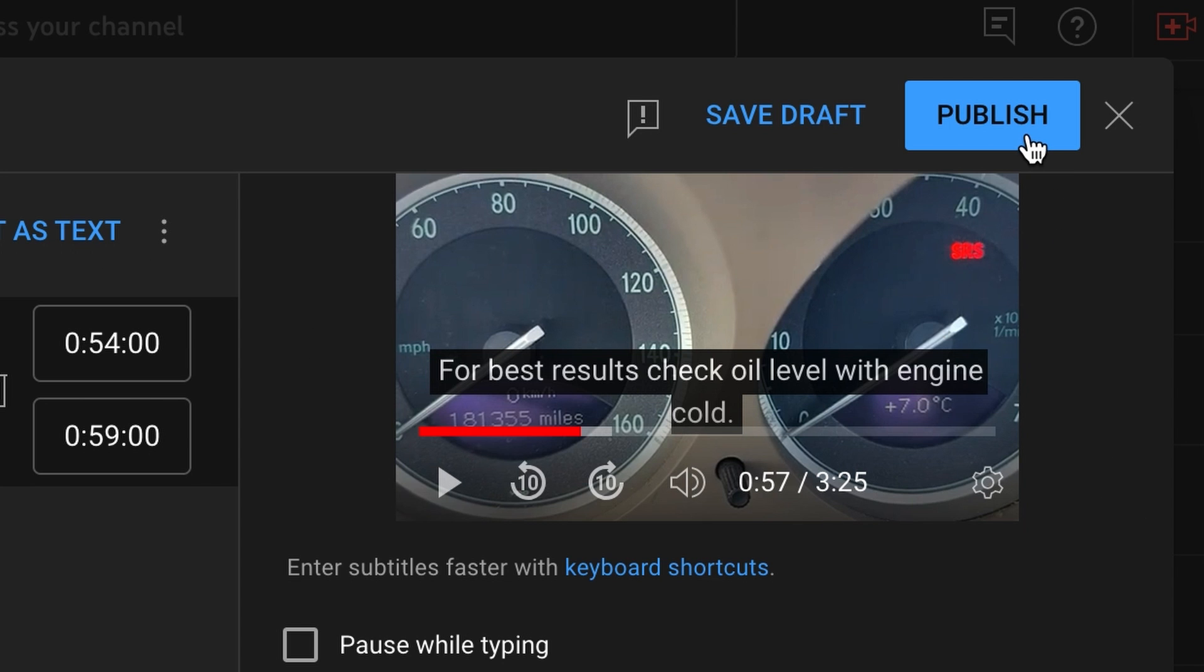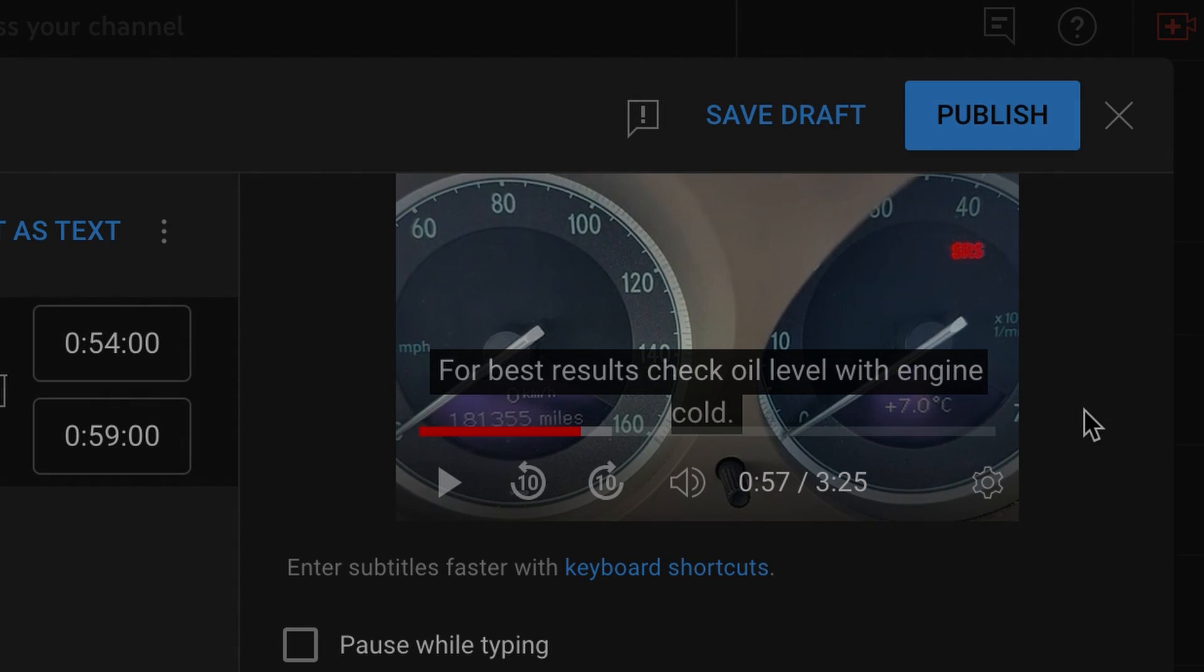Obviously once it's all done you just press publish and away you go and it's now going to be set on your main page when anybody finds your video.